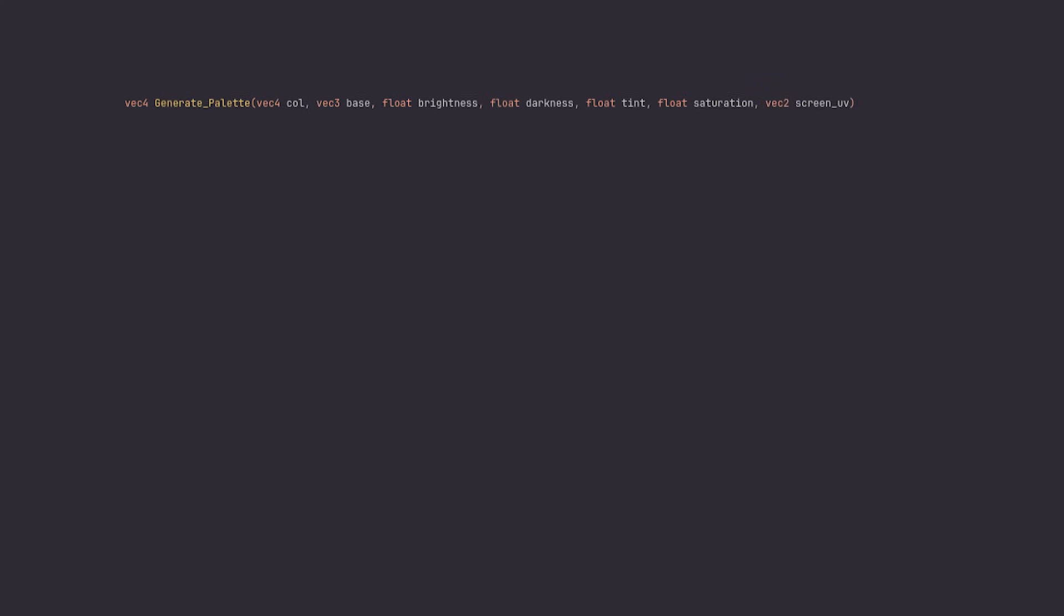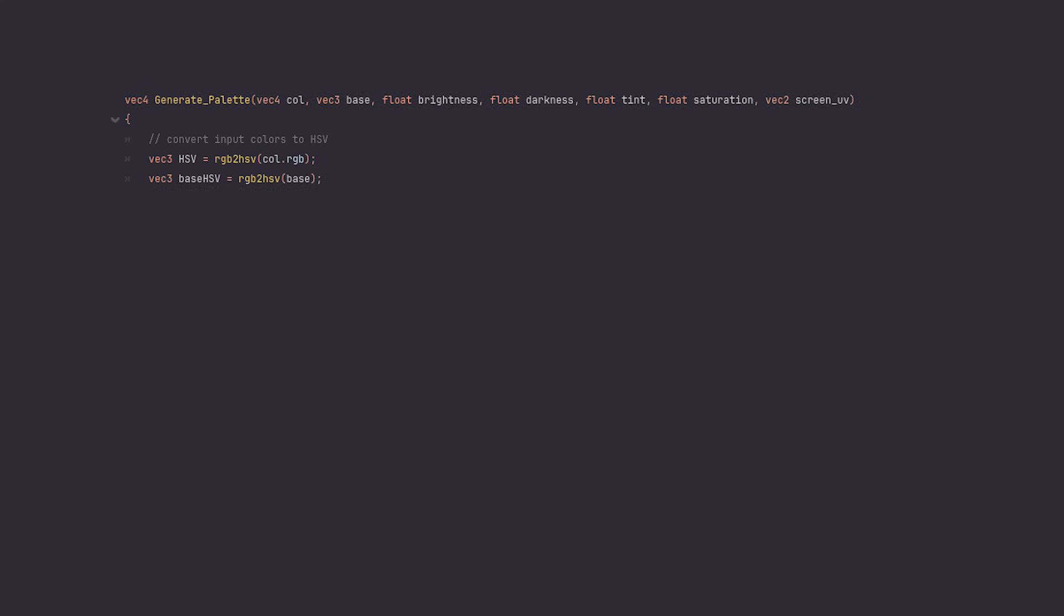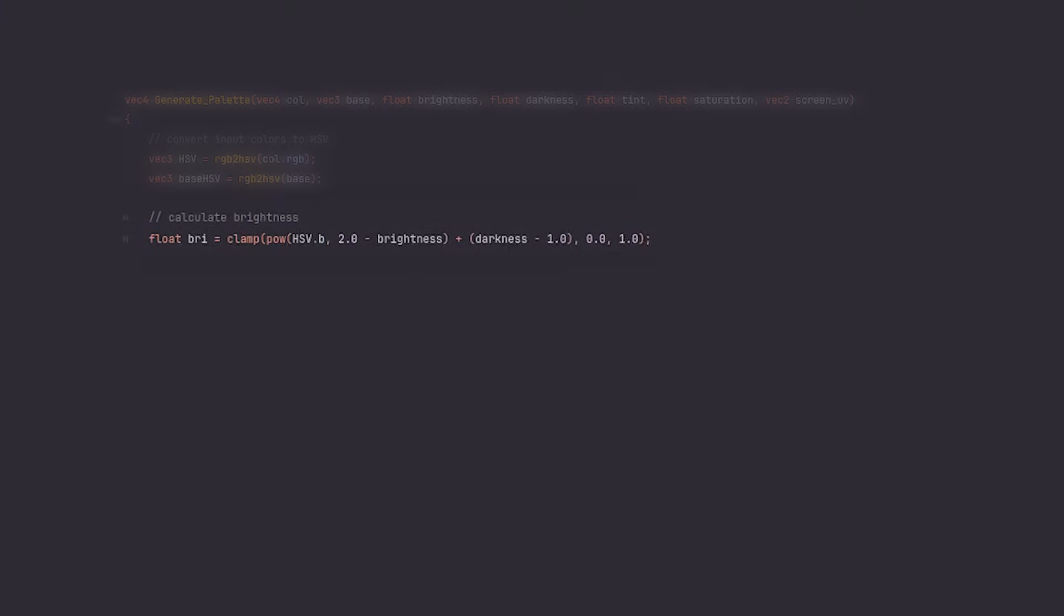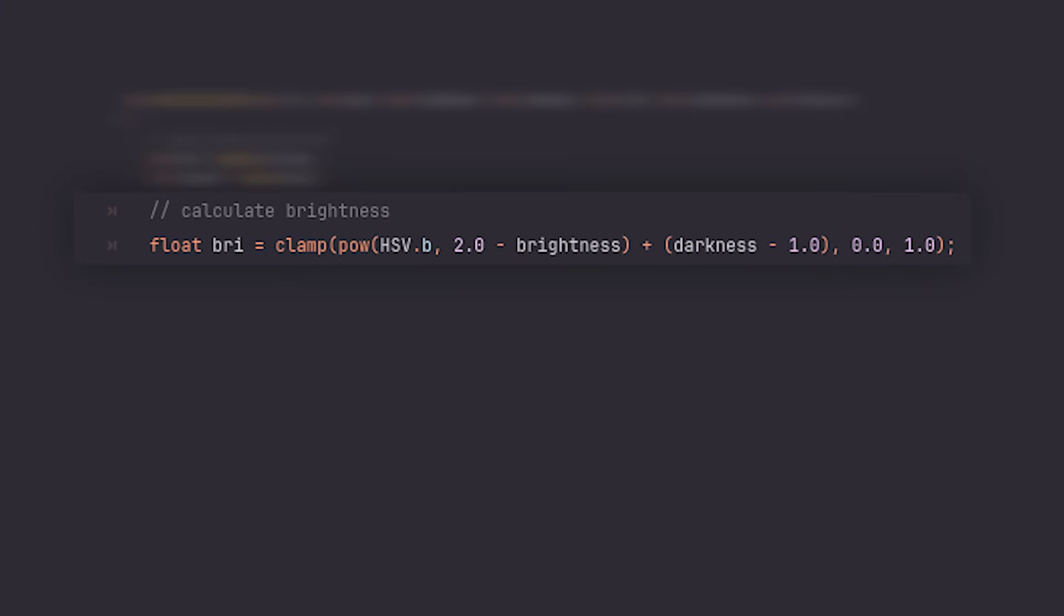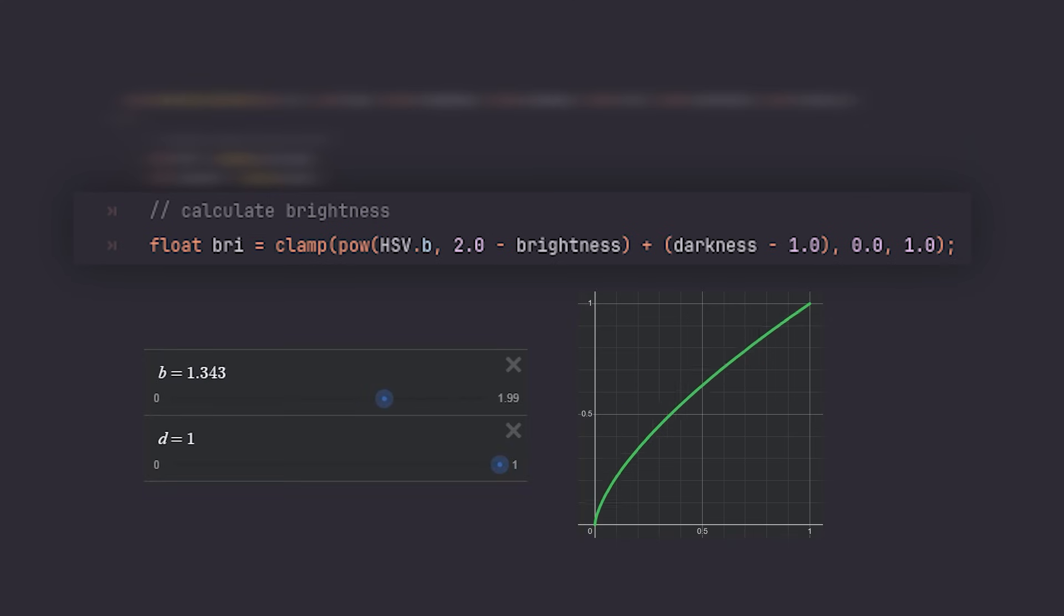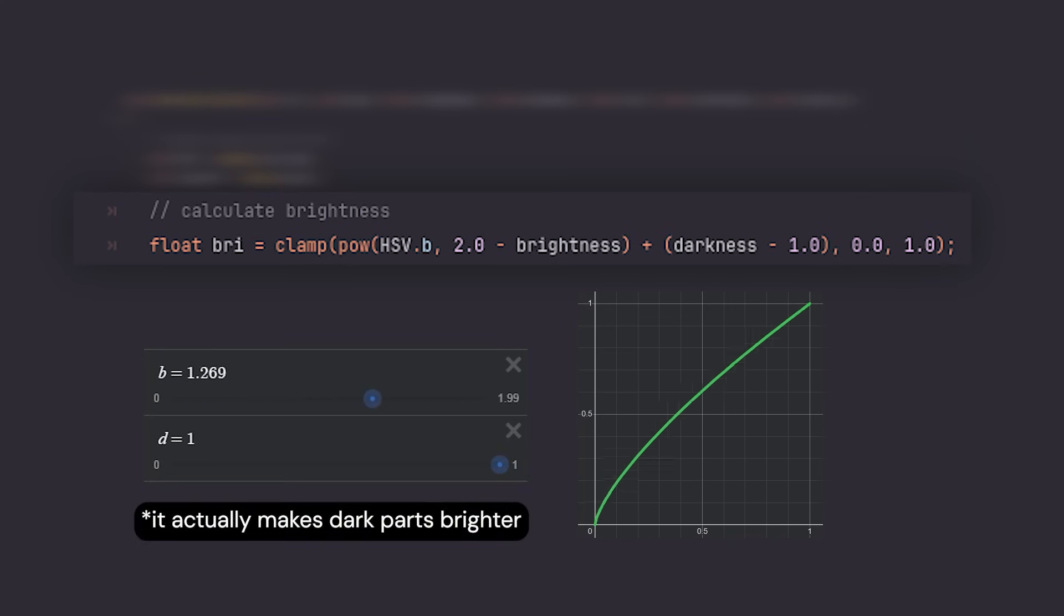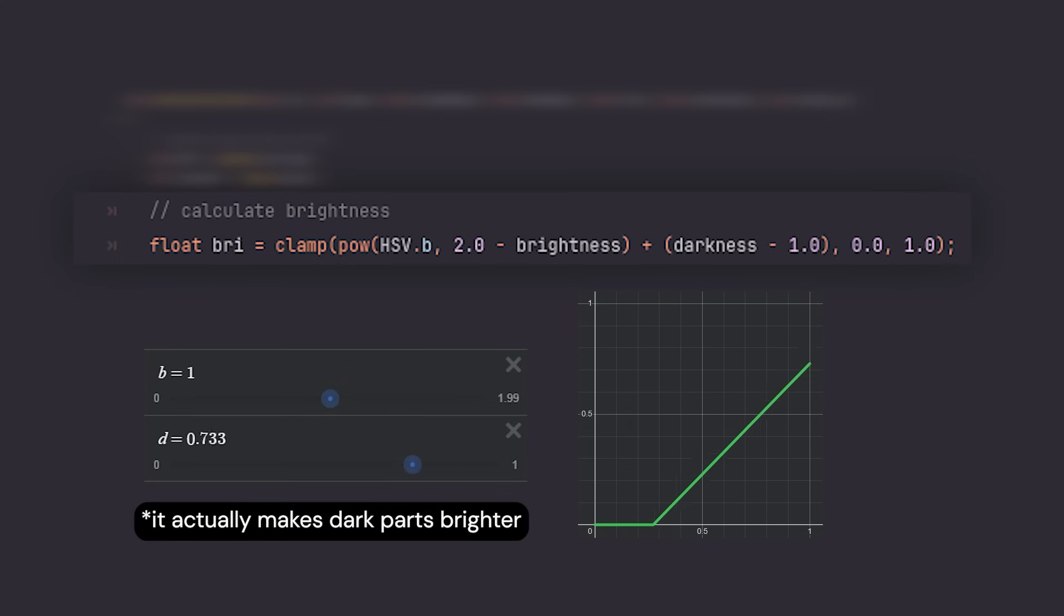As a preparation, we're going to convert the input color and the base color to HSV color space. For the first step, let's calculate the brightness, as it influences both the hue and saturation of the final color. I honestly can't really explain what's going on here, as most of it came down to experimenting with different functions to see what works best. But essentially the brightness parameter makes bright parts brighter, while the darkness parameter makes everything darker.